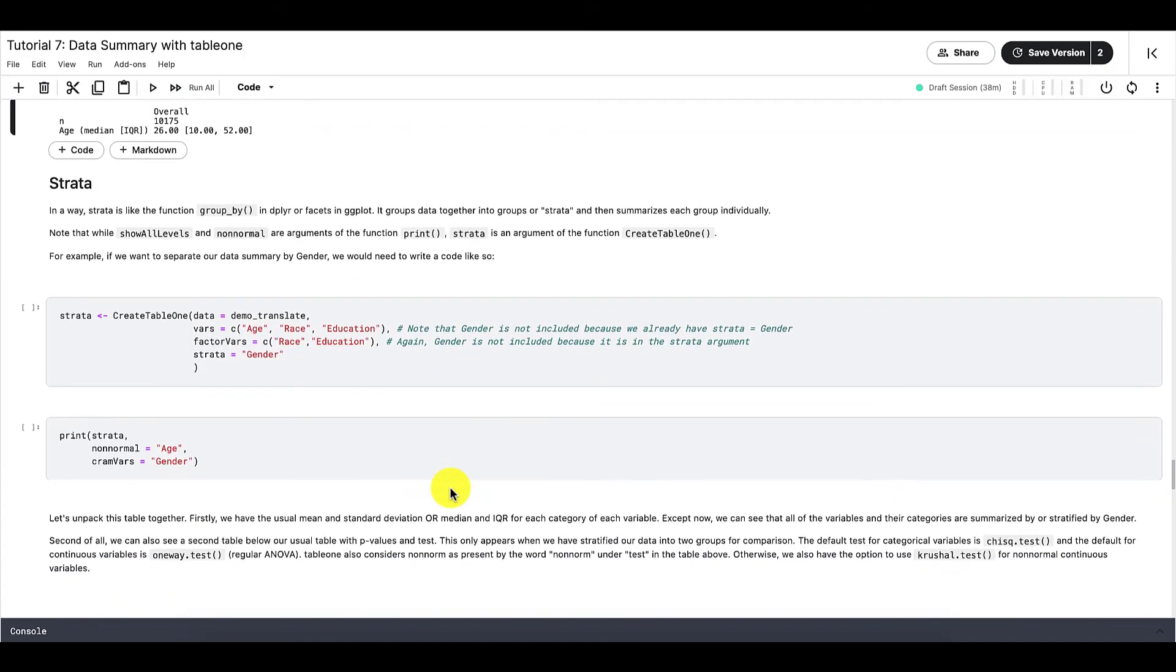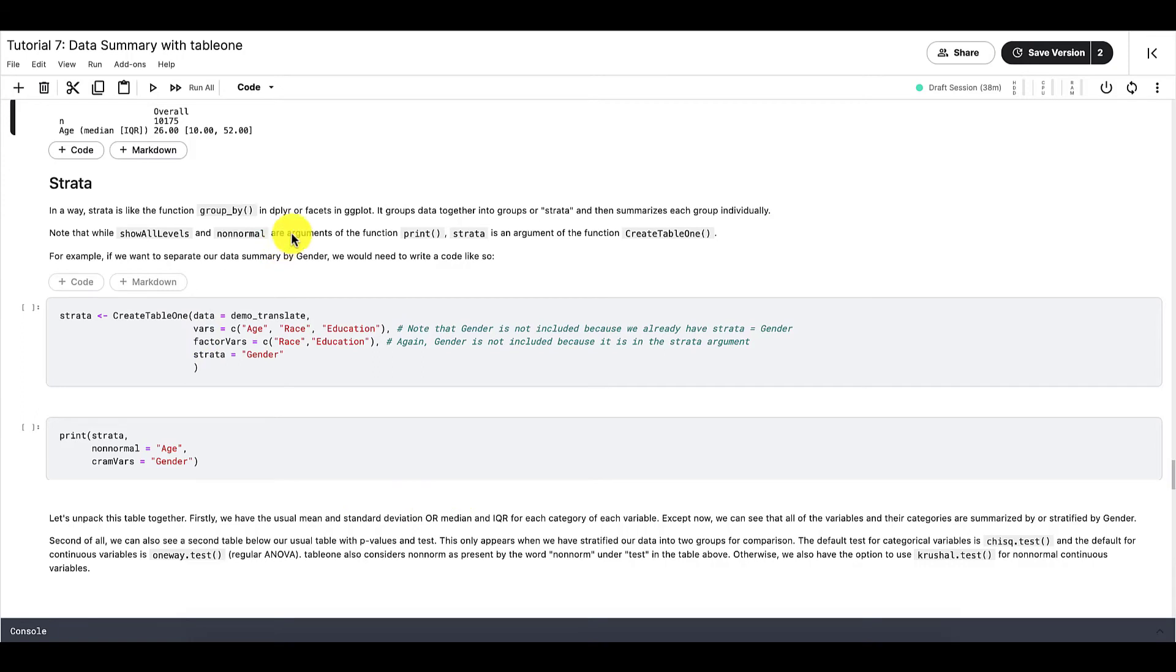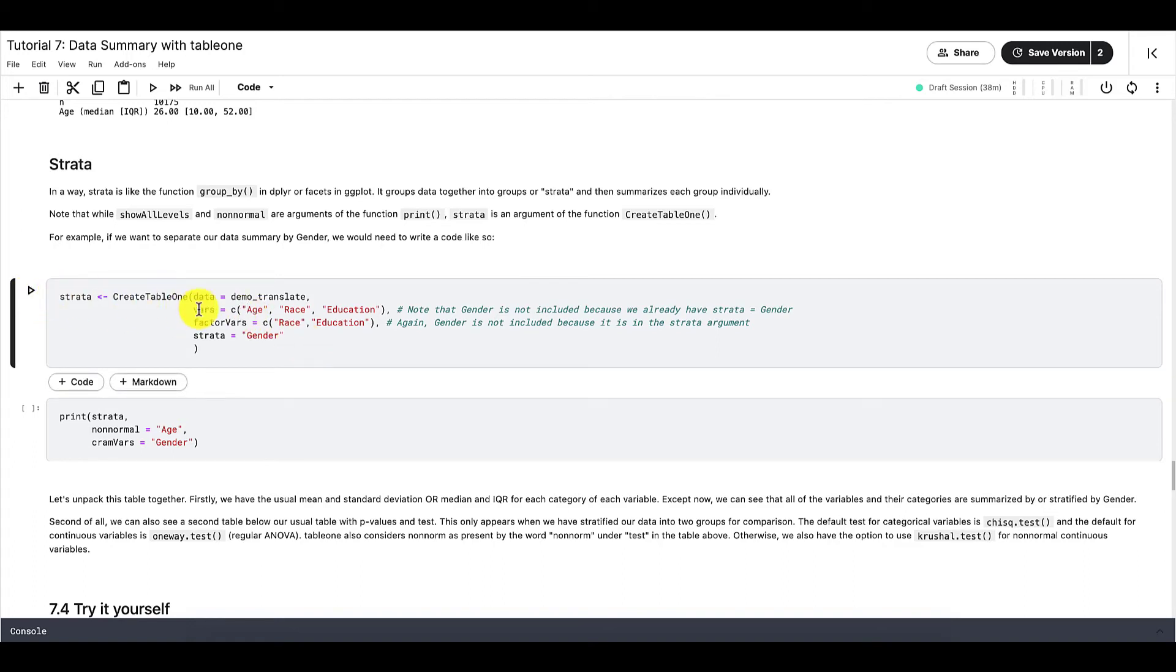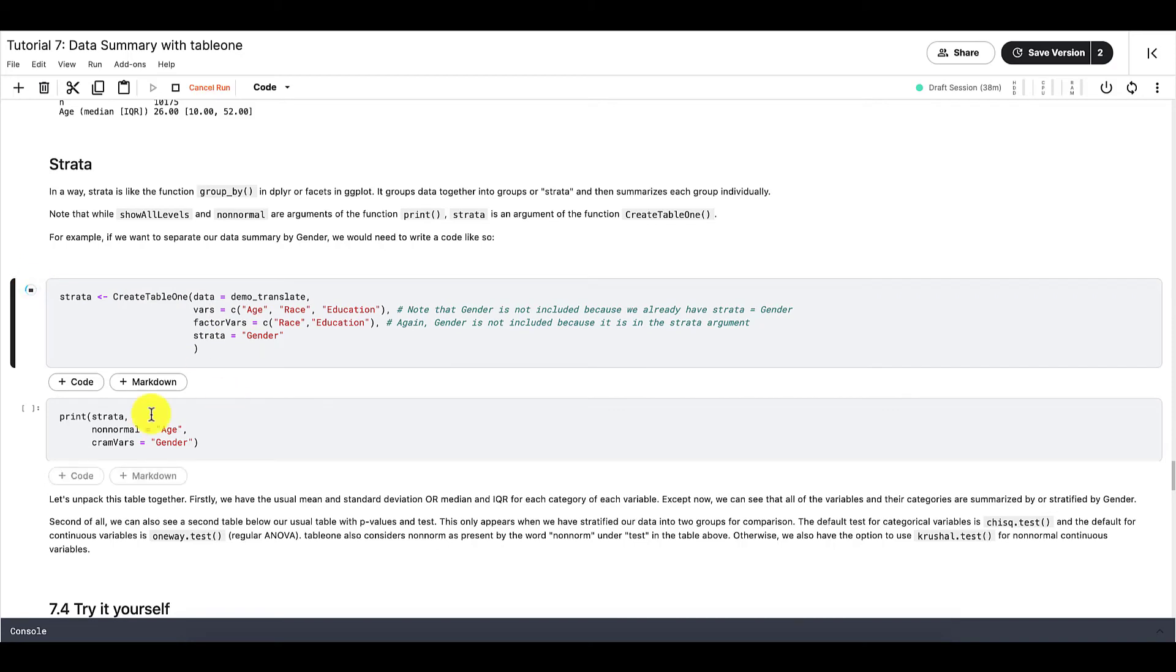We also have the option to only create table1s with only categorical or only continuous variables, like so. Next is strata. In a way, strata is like the function grouped by in Dplyr, or facets in ggplot. Strata groups data together into groups, or strata, and then summarizes each group individually. For example, if we want to separate our data summary by gender, we would need to write a code like so. And then we can print our new table1 like this.